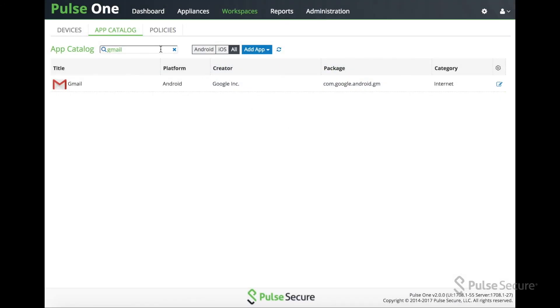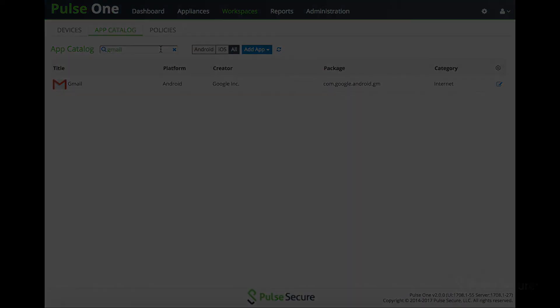And that's it. That's all for AppConfigure for today. Thank you for listening, and please reach out to PulseSecure.net for more information.